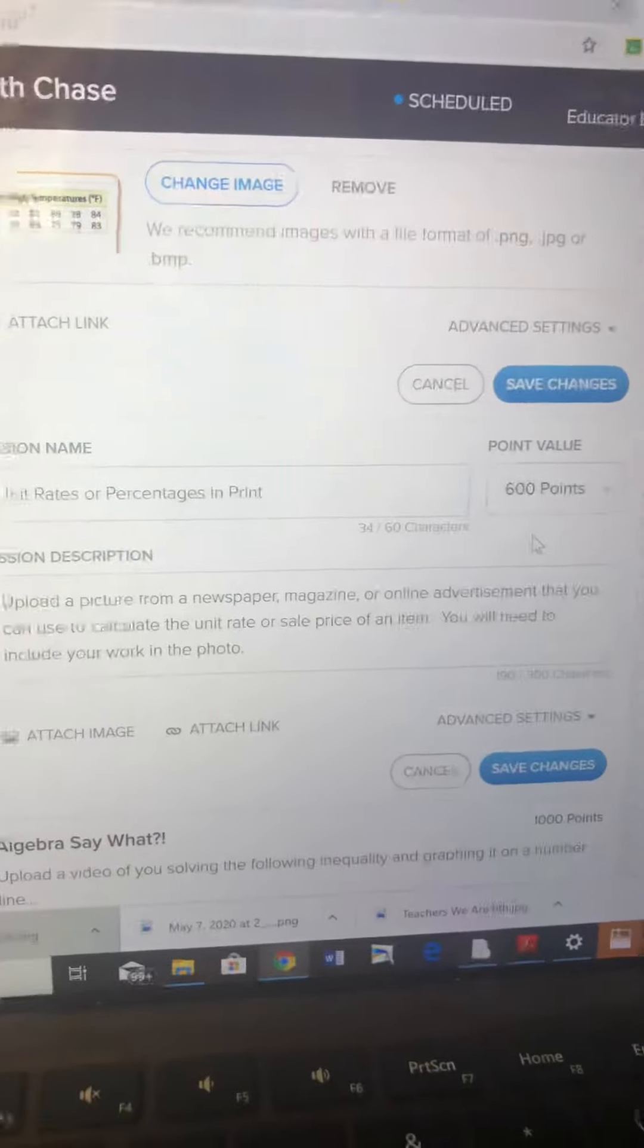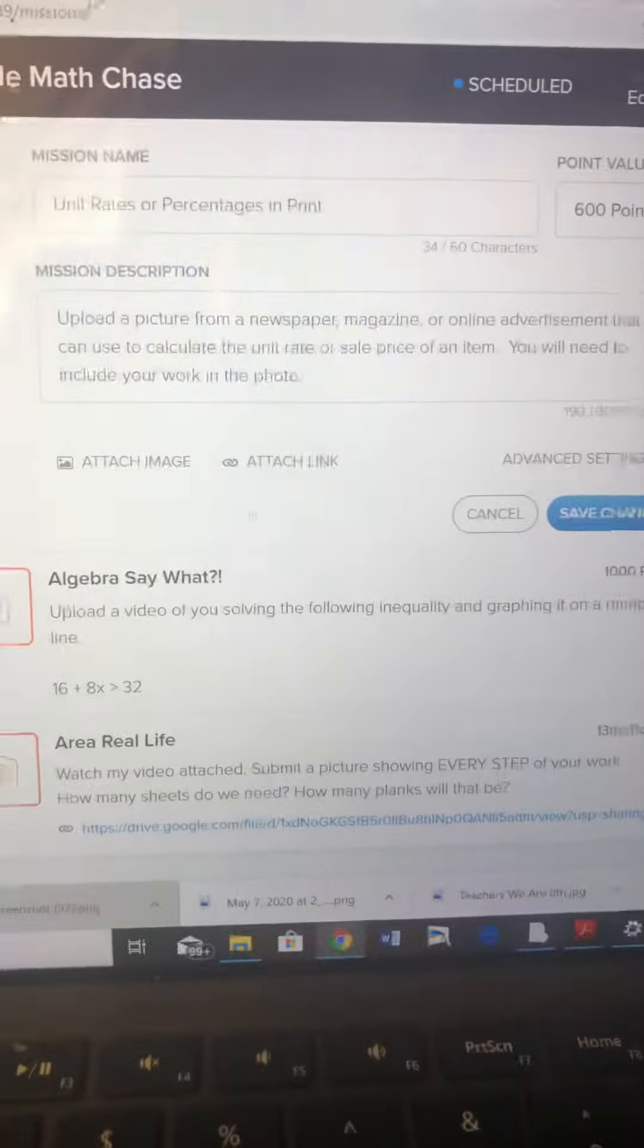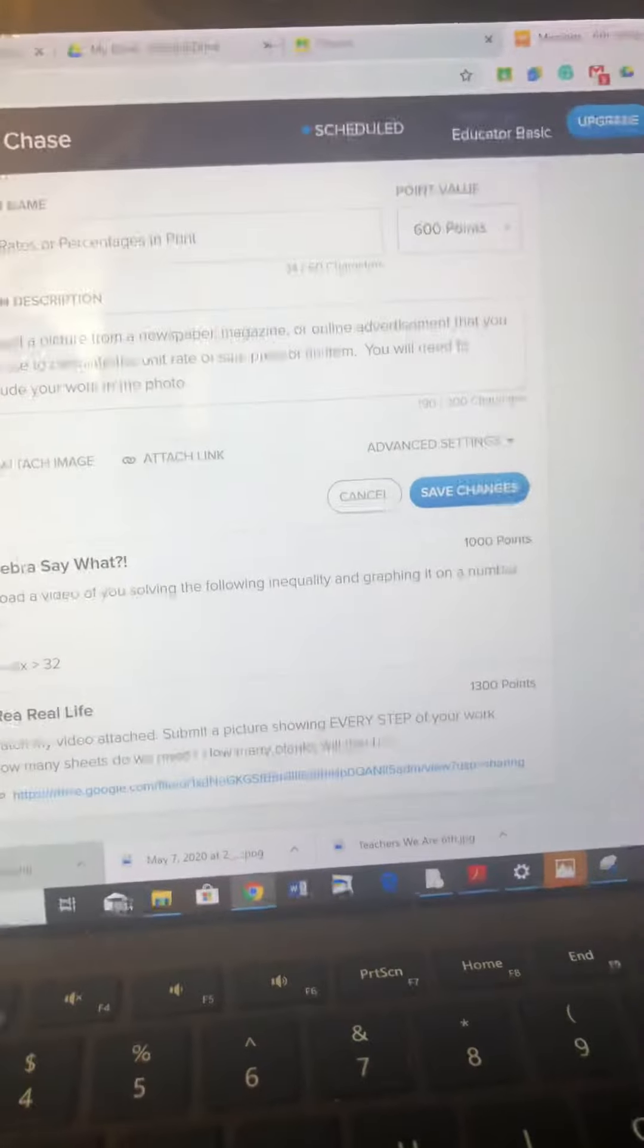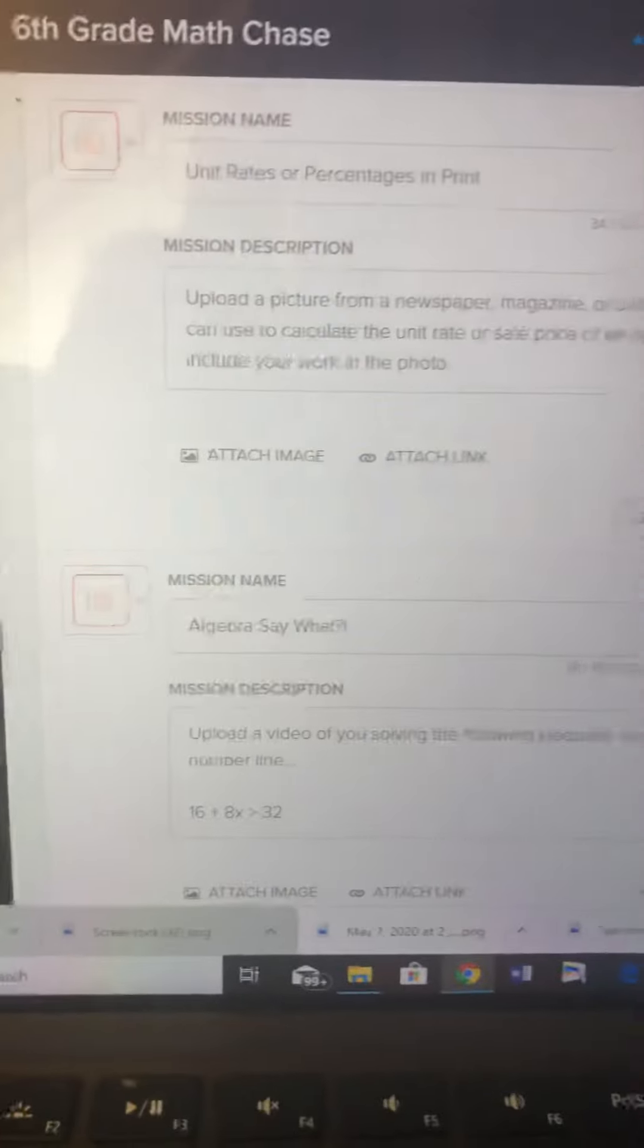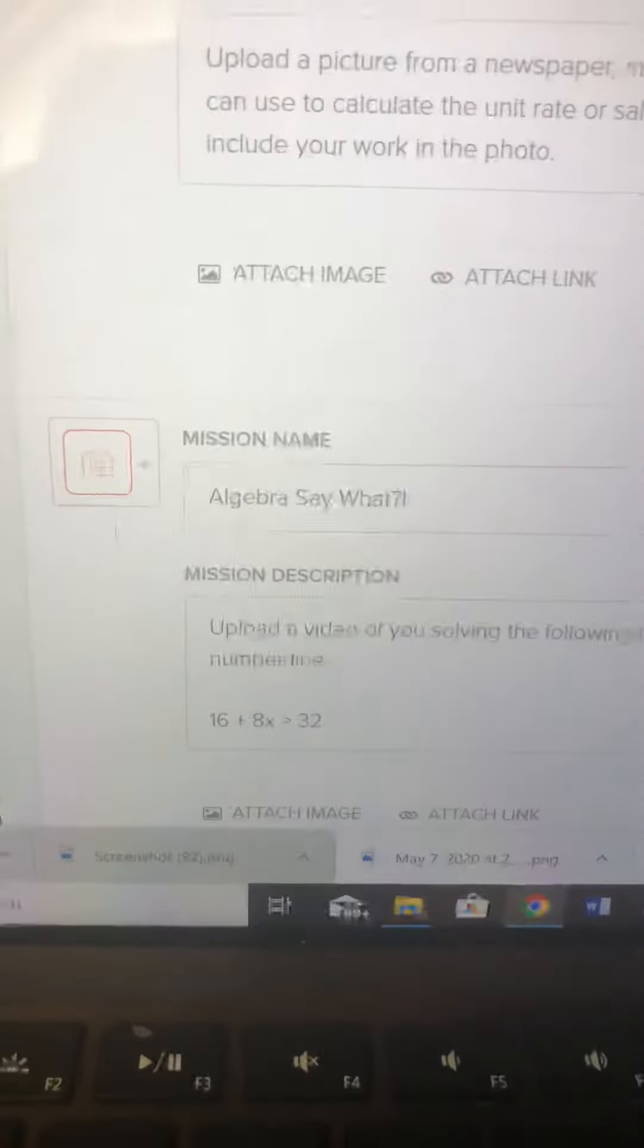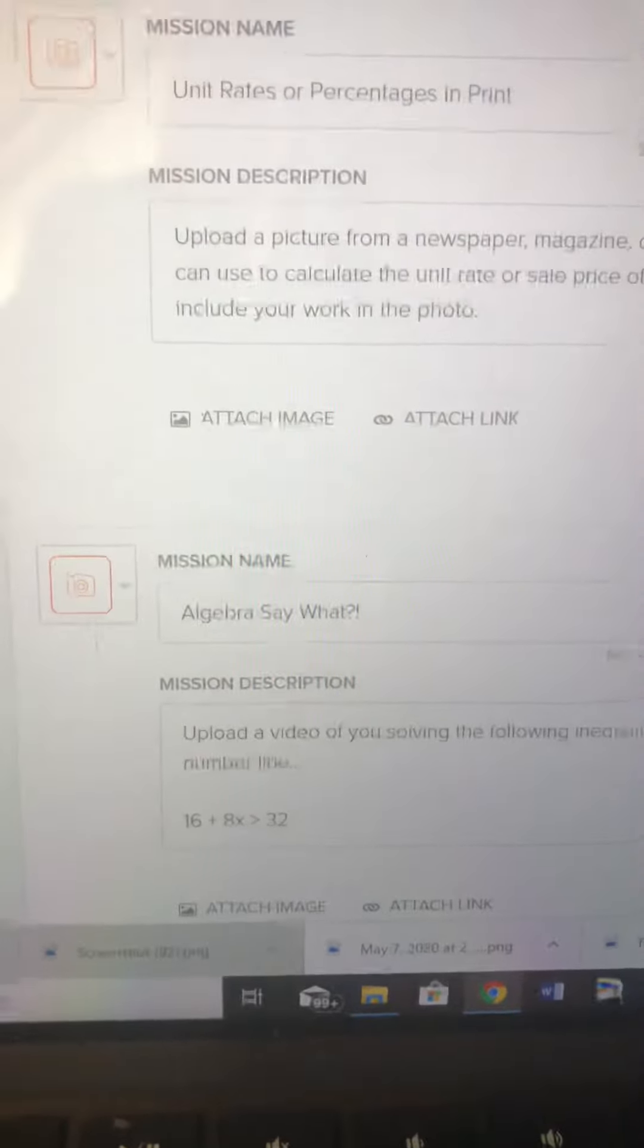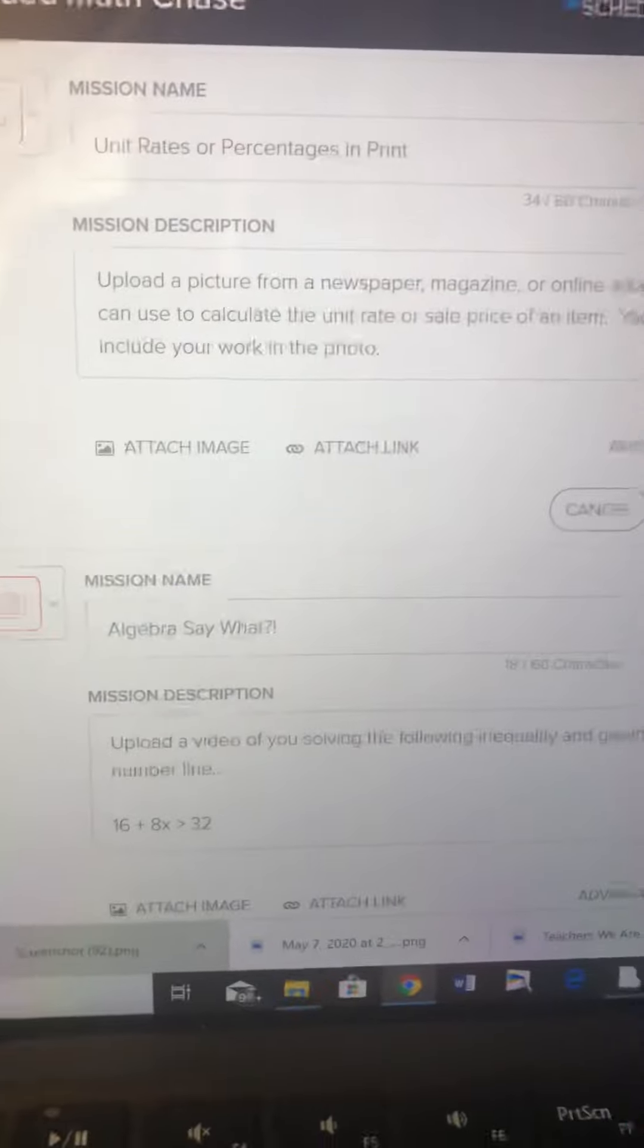Then I did an algebra one where I made up an inequality. They have to solve for the inequality and then graph it on a number line, so we'll see if they remember how to do that.